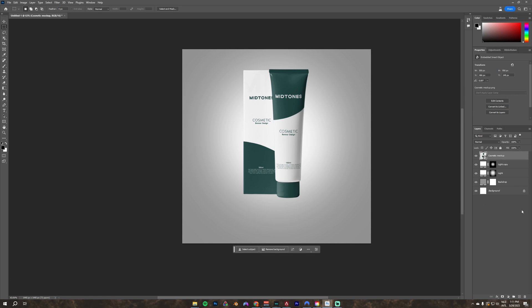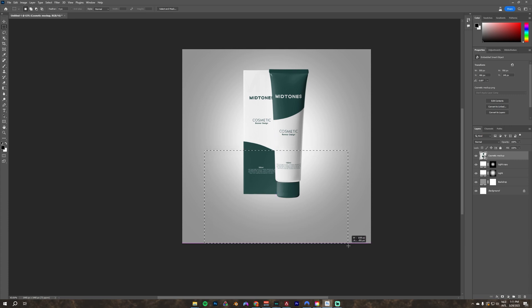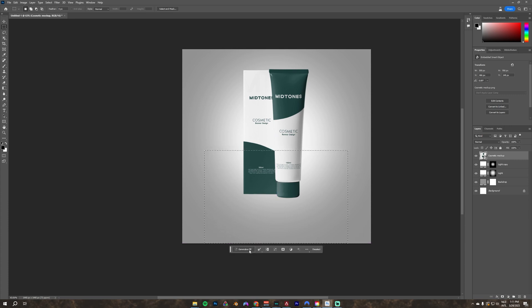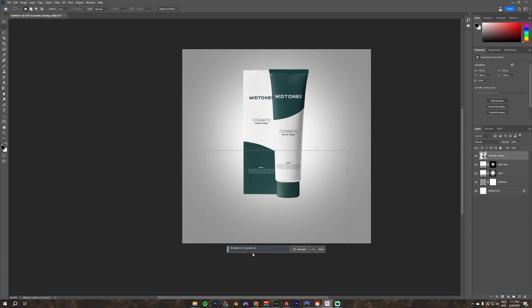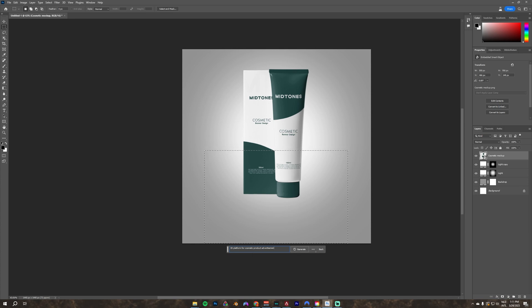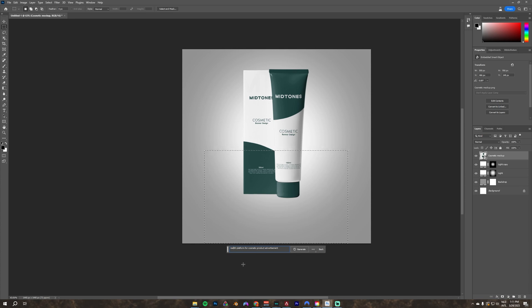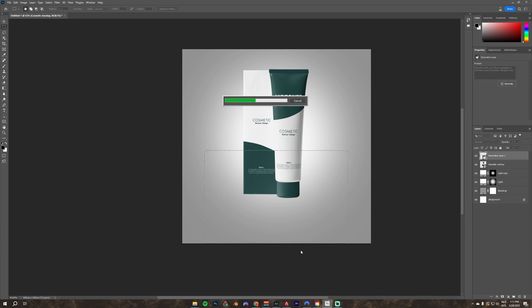If you make a selection in this beta version, you will see a new option pop up. It says generative fill. Once you click that, you can fill in a prompt. I put in realistic 3D podium for cosmetic product advertisement, and then you can click generate.